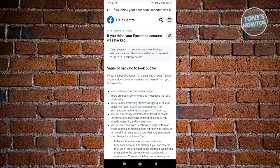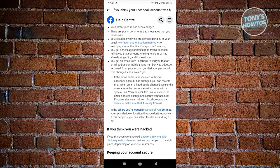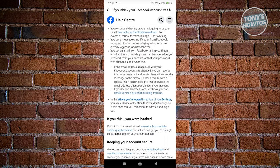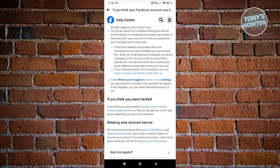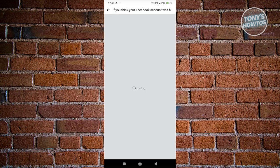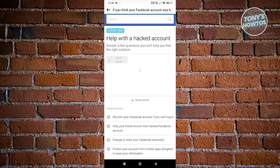Click on the Facebook Help Center. From here, read through the page, but the most important section is where it says 'If you think you were hacked'. Scroll down to that section and click on it — it will give you a few multiple choice questions to answer in order to proceed.